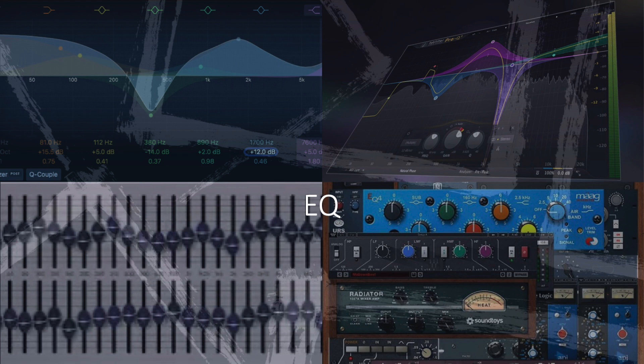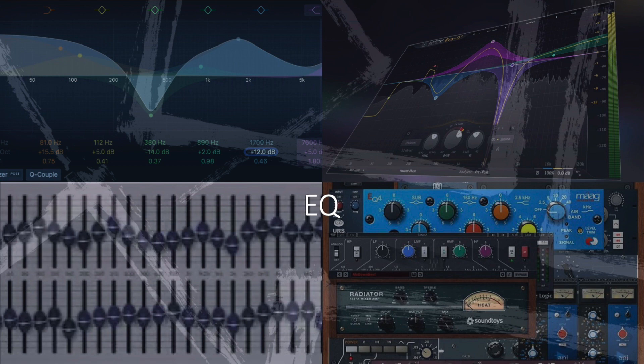From the 1980s to present, digital EQs and software plugins like the FabFilter Pro-Q3 provide high precision and advanced features like dynamic EQ and visual feedback.